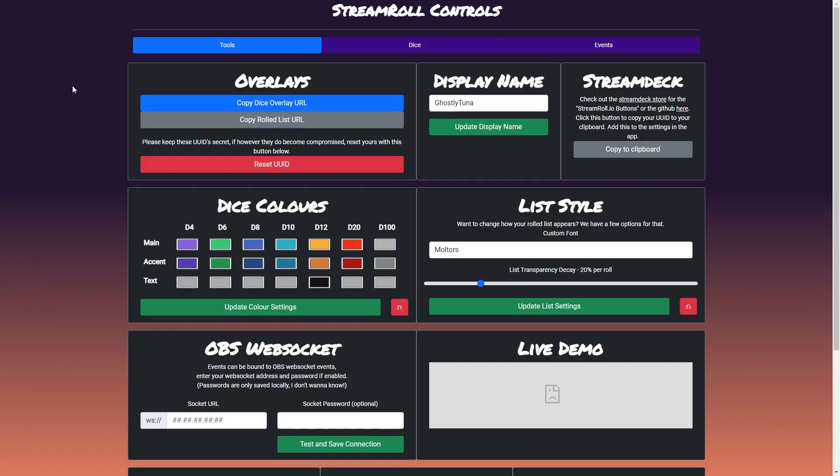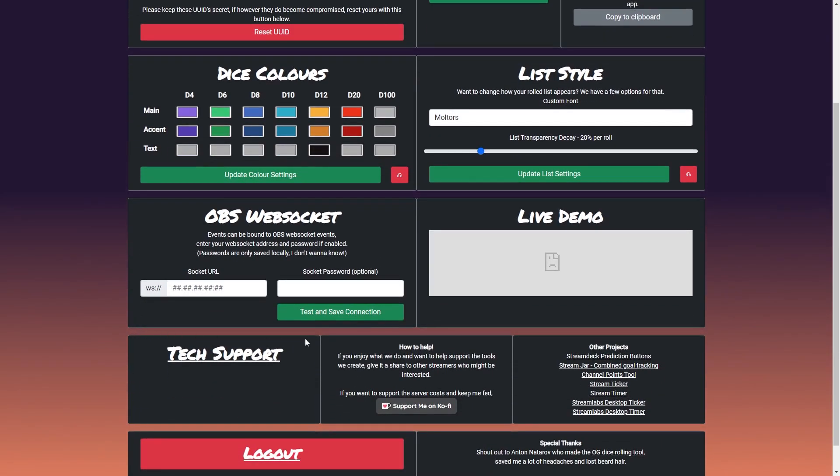The tools tab is where you can access your overlay links along with all other settings and controls to get started. You can customise your dice colours, your list style and your OBS web socket details should you want to enable that.